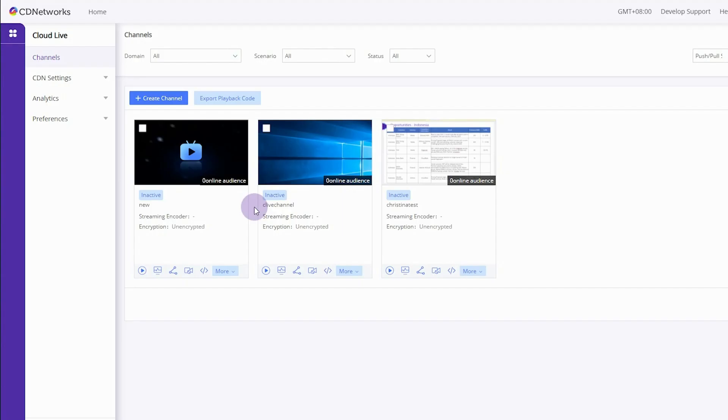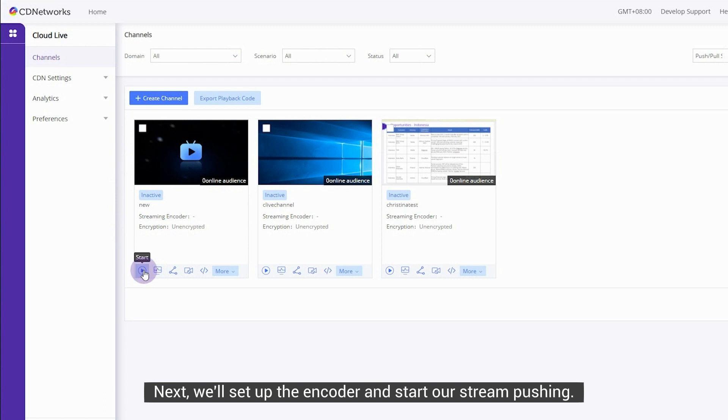Once the channel is ready, we can see it available in channel list. Next, we'll set up the encoder and start our stream pushing.